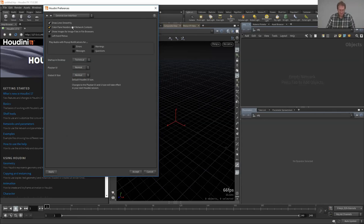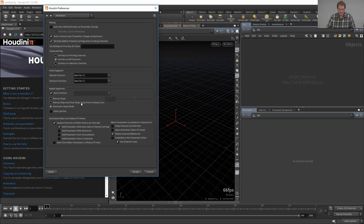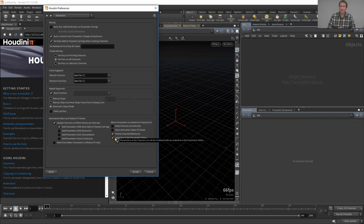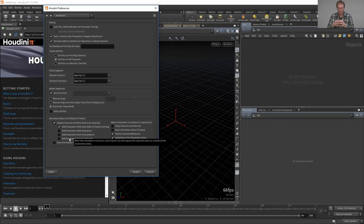Under the animation section in preferences, we've added some really nice options in the animation editor and motion effects view. These align with new features in the animation editor, including underlining in the parameter editor and channel colors. Two options are off by default: 'underline in the parameter editor' and 'use channel color.' Turn these on to see parameters take on the color of the graph editor — really cool to keep on.